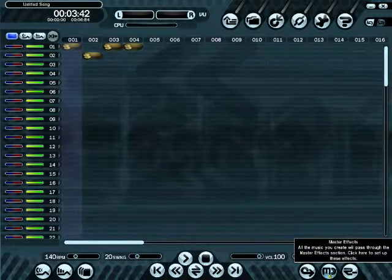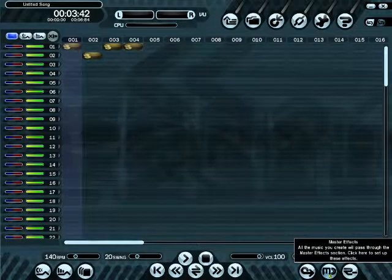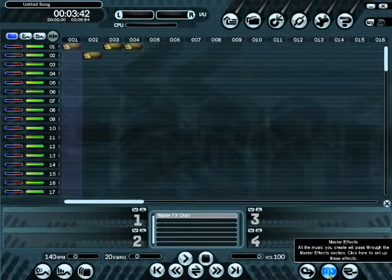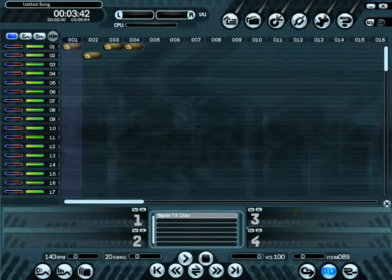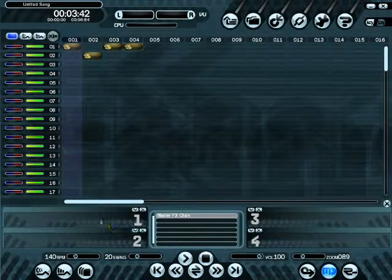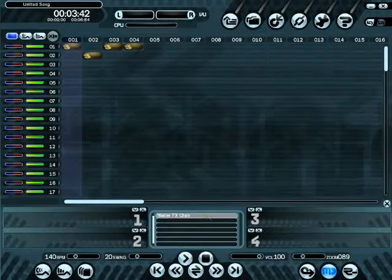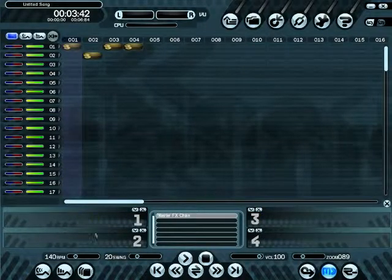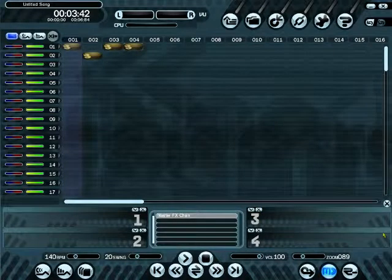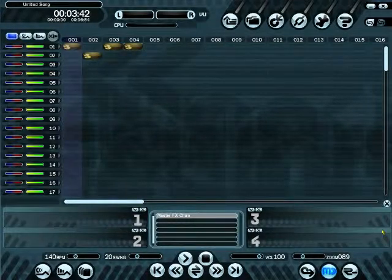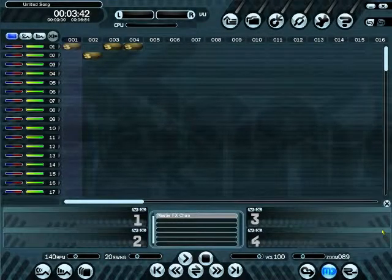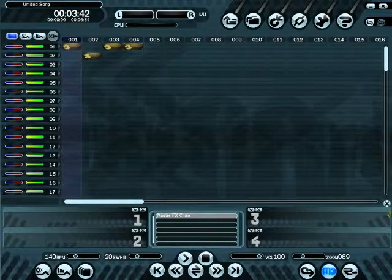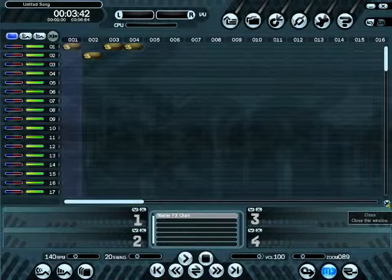Master effects - all music you create will pass through the master effects selection. It's like a graphics equalizer so you can shape the sound you want. I've never used it and don't really see the point - you can alter that on your own sound card anyway. But I suppose it's there if you want it.